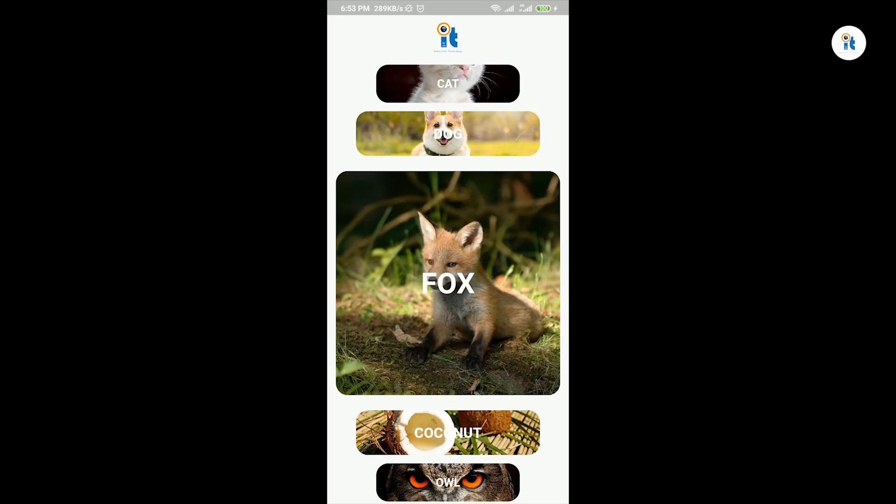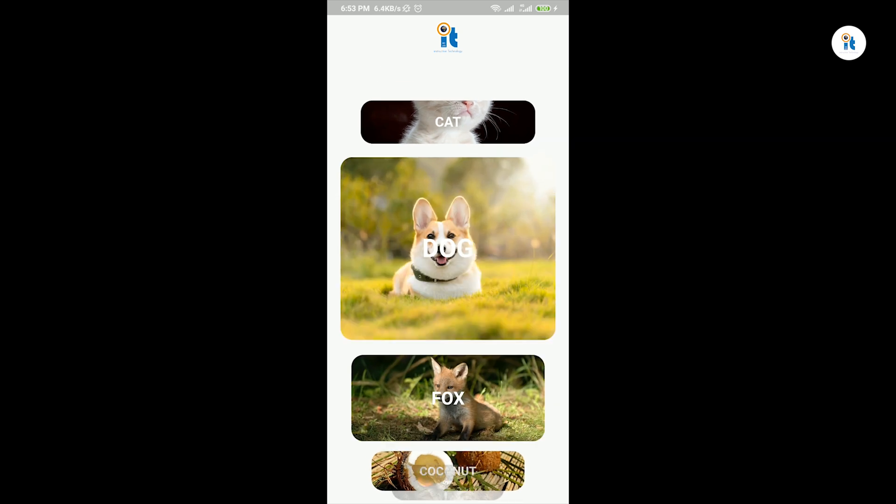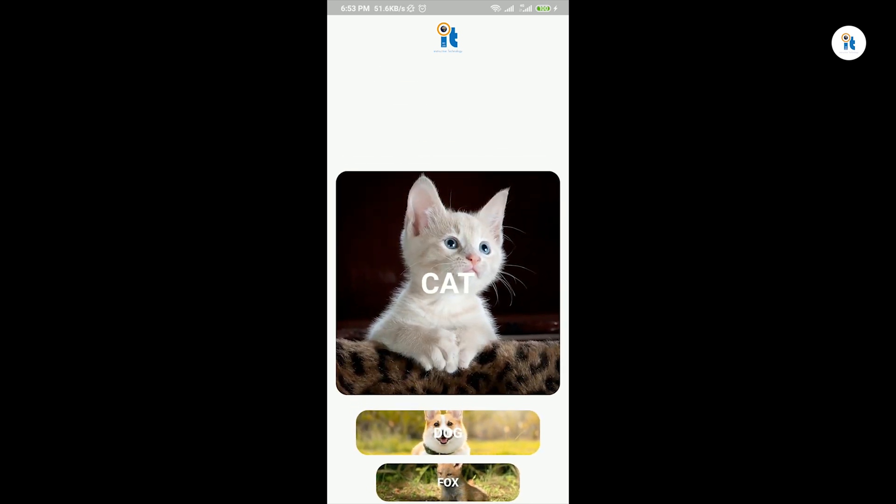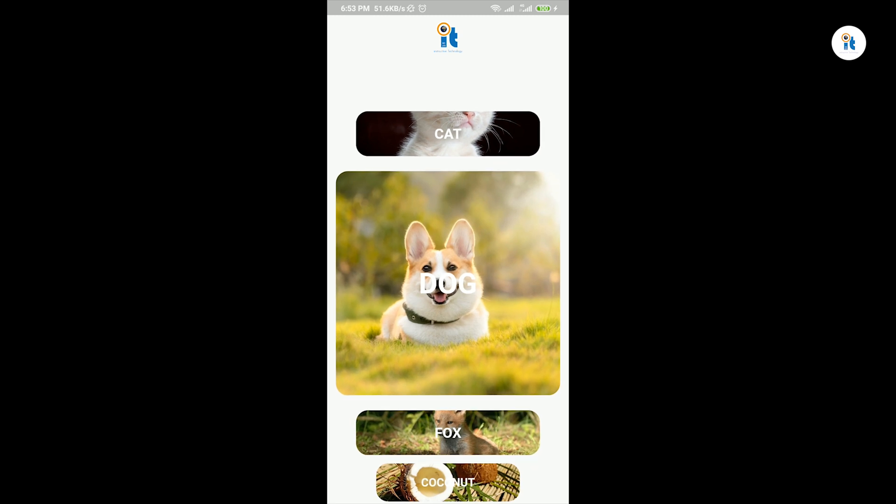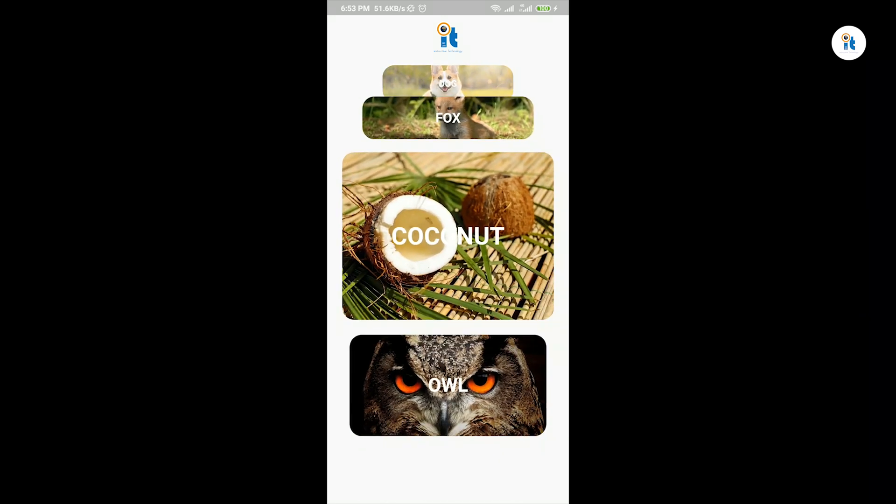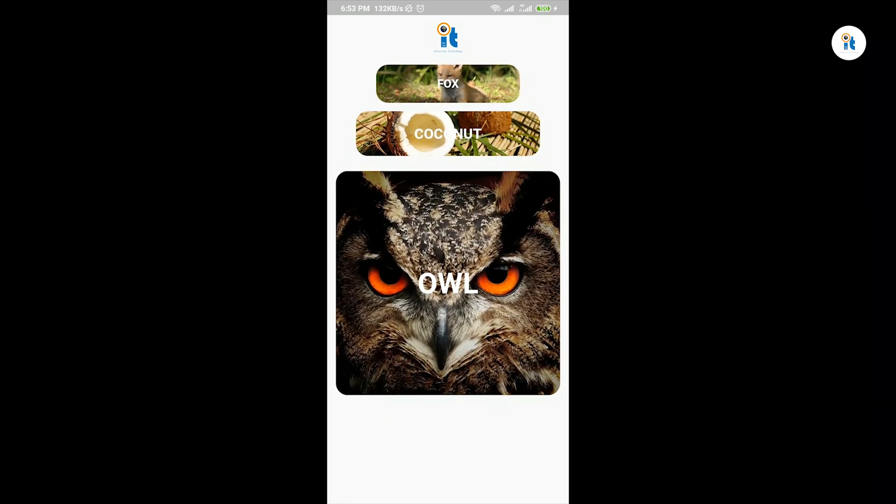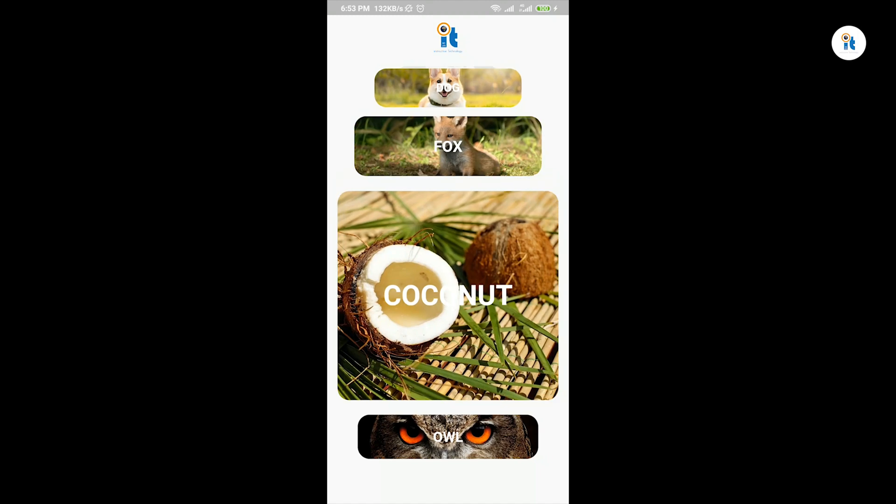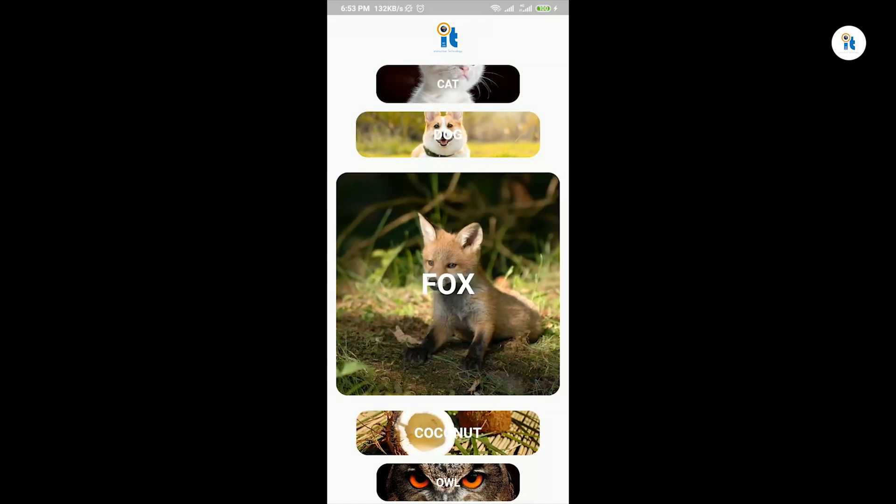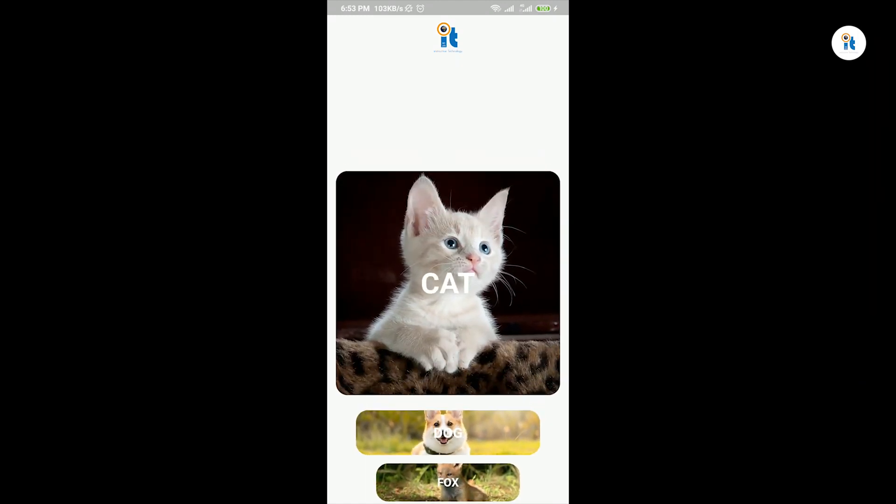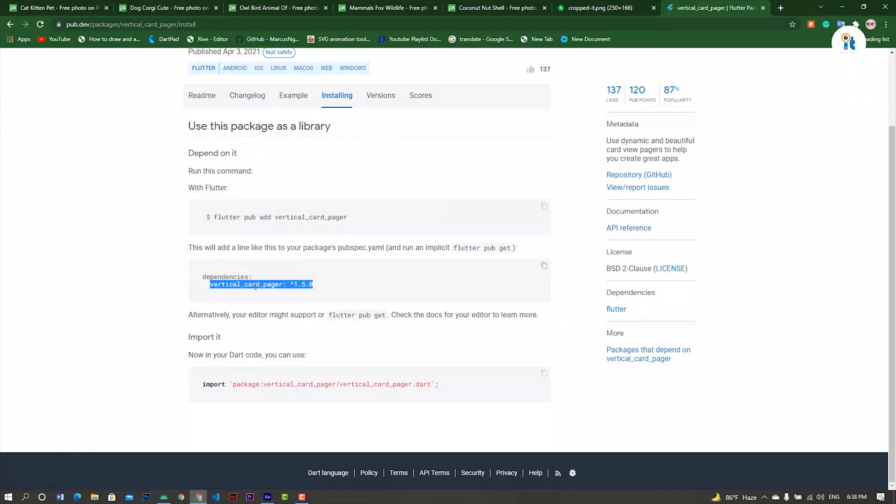Hello guys, welcome to my channel. In this tutorial you'll learn how to create a vertical card pager. If you want to learn it, please watch the full video. Don't miss it, this video is interesting for you. Let's start it.